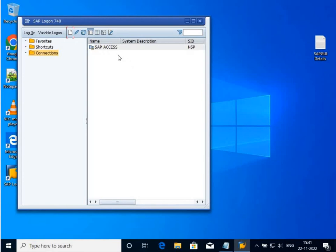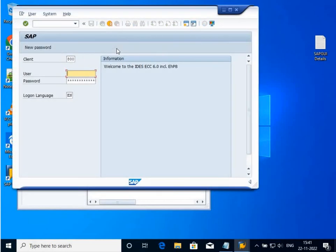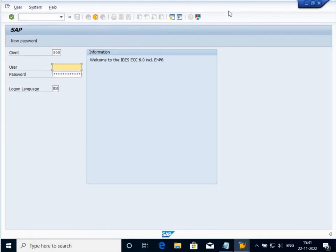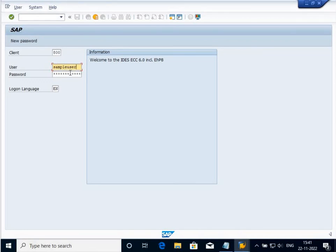Now you see the connection has been created by name SAP Access. Double-click on it. It will connect me to the SAP software. Now for login you require credentials, username, password provided to you. I'm using my credential to log into the SAP system.